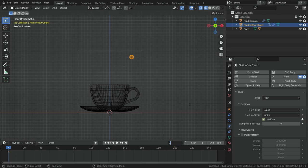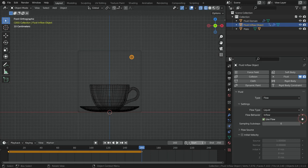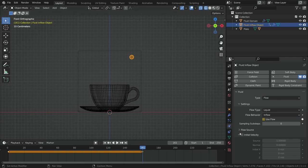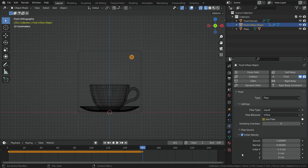Then jump to frame 160 and add another keyframe. Go to frame 161, disable the 'use flow' option, and add a keyframe. Let's enable the initial velocity option so we can give initial velocity to the fluid on a certain axis. Let's set the initial X value to negative 1.5.